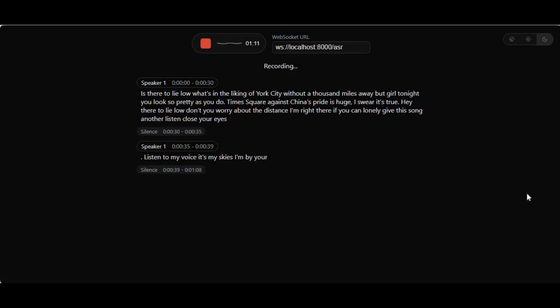Whether you want to transcribe meetings, podcasts, or just explore cutting-edge AI on your own machine, WhisperLiveKit makes it lightning-fast, private, and easy to use.